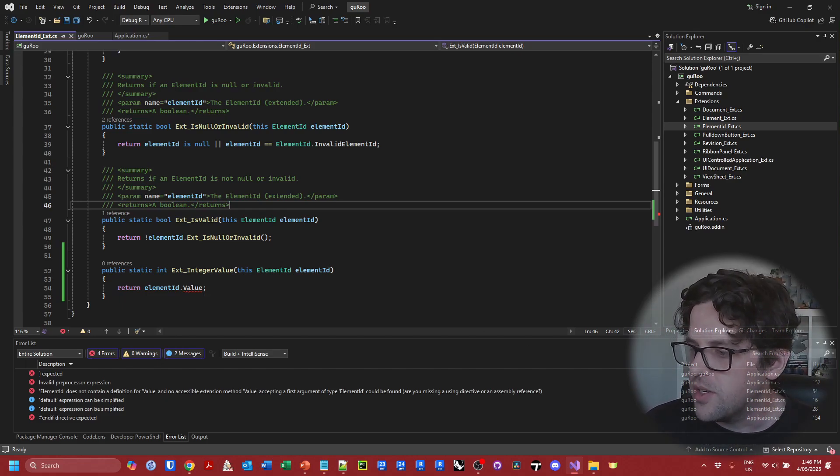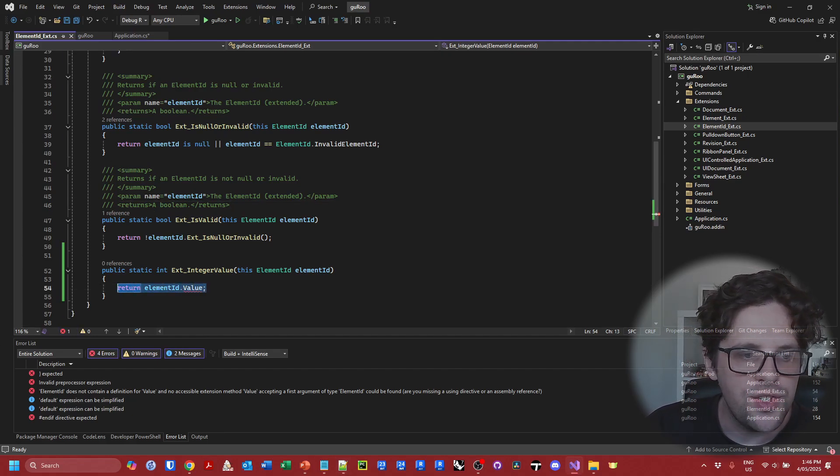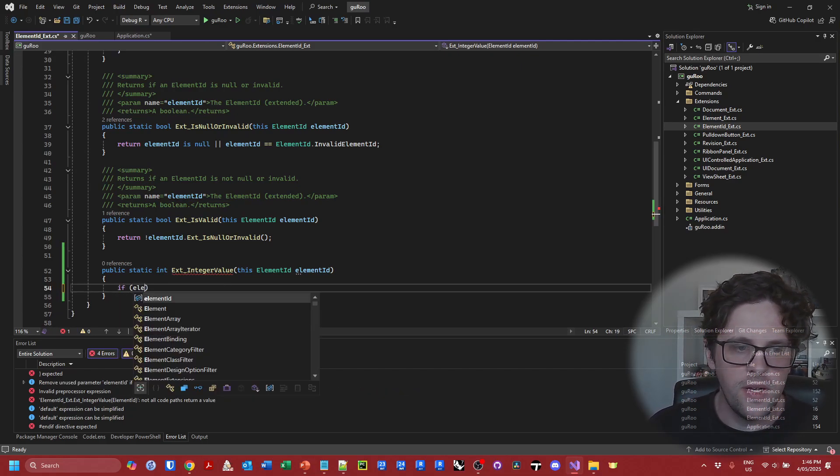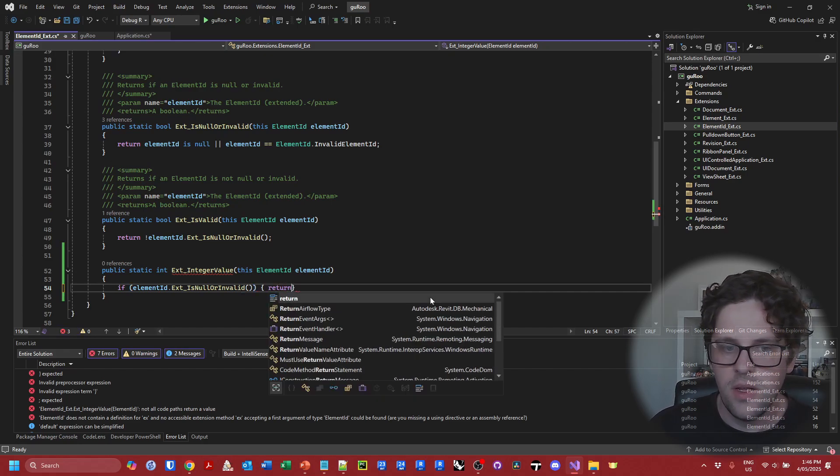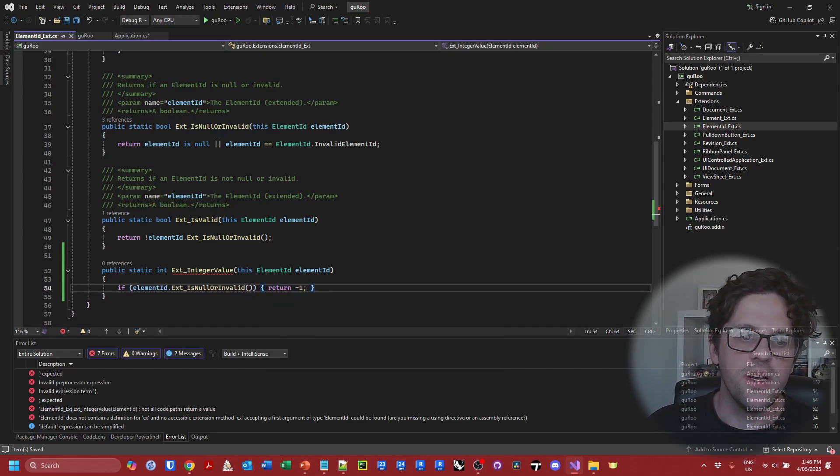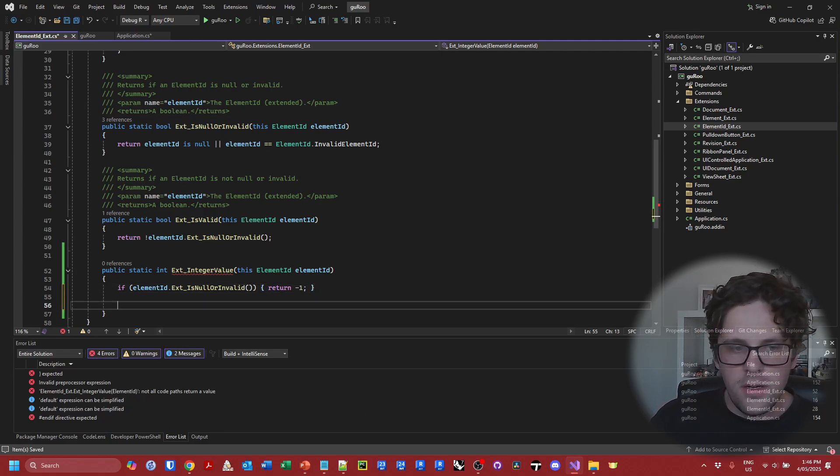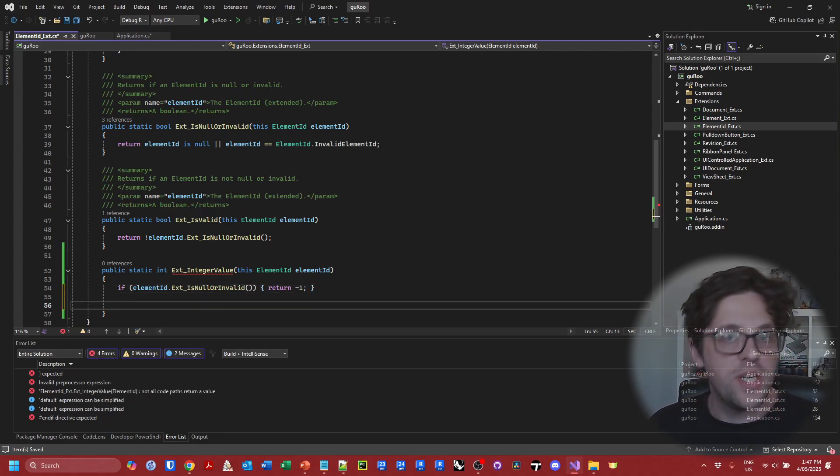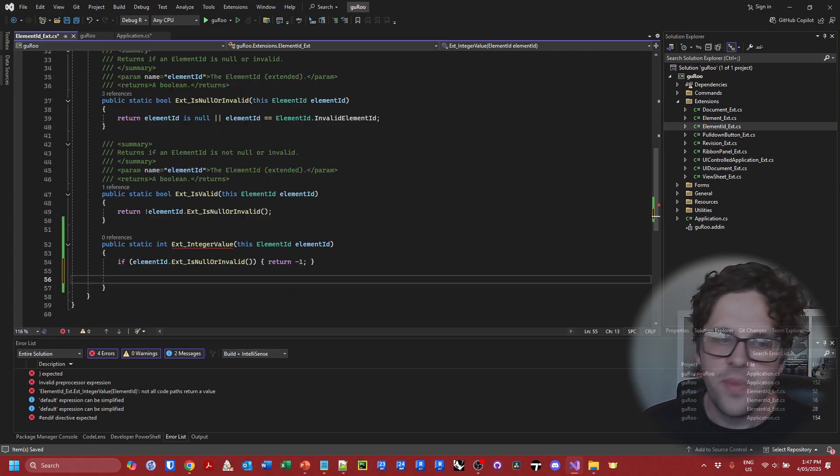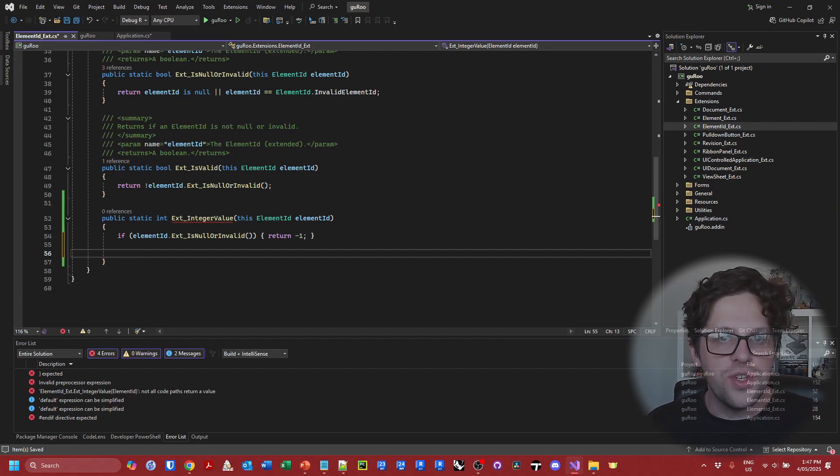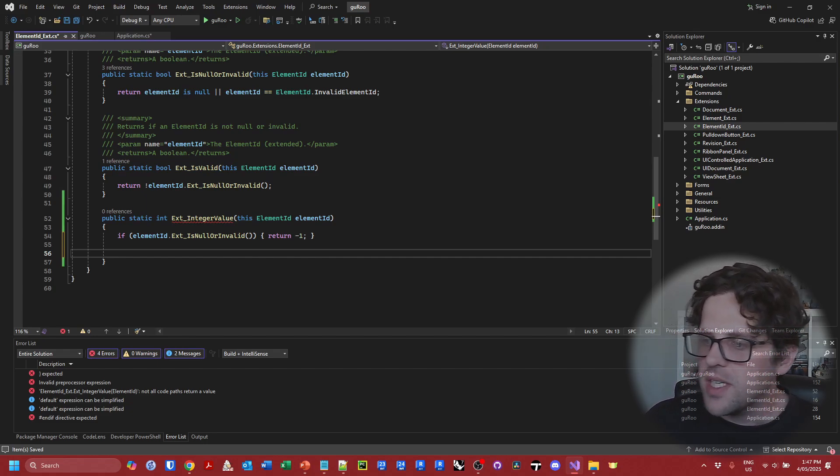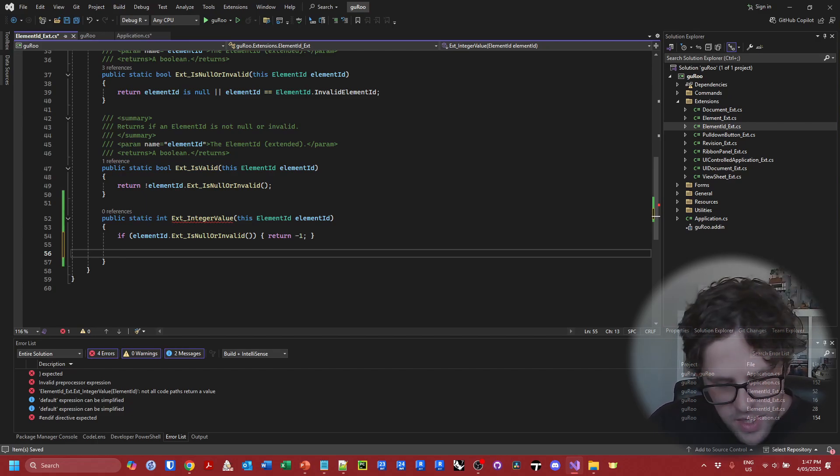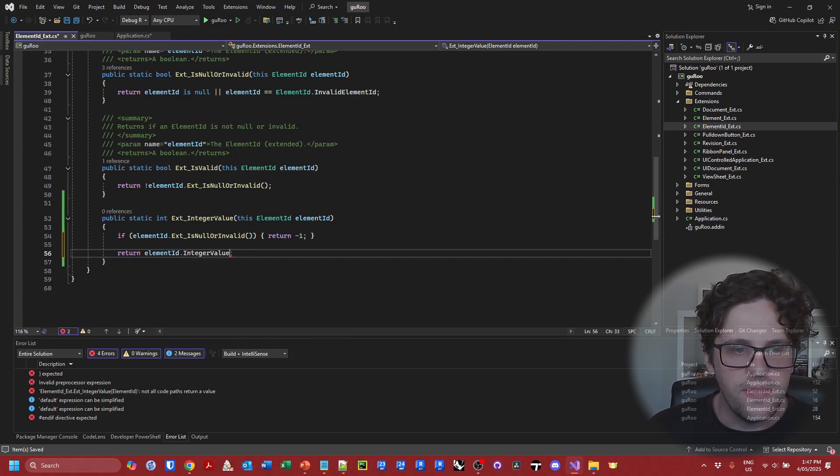Oh no what do we do? So in this case we're going to call on preprocessor directives to solve this problem. So first of all I'm just going to check if element ID is invalid first. So I'm going to say if element ID is null or invalid then in this case I'm going to return the integer of negative one which is effectively an invalid element ID. Now we're going to set up two pathways. One is going to be for 2024 or higher and one is going to be lower than 2024.